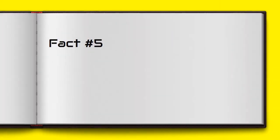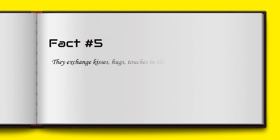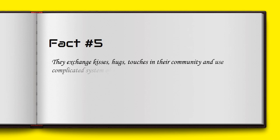They exchange kisses, hugs, and touches in their community and use a complicated system of sounds to communicate.